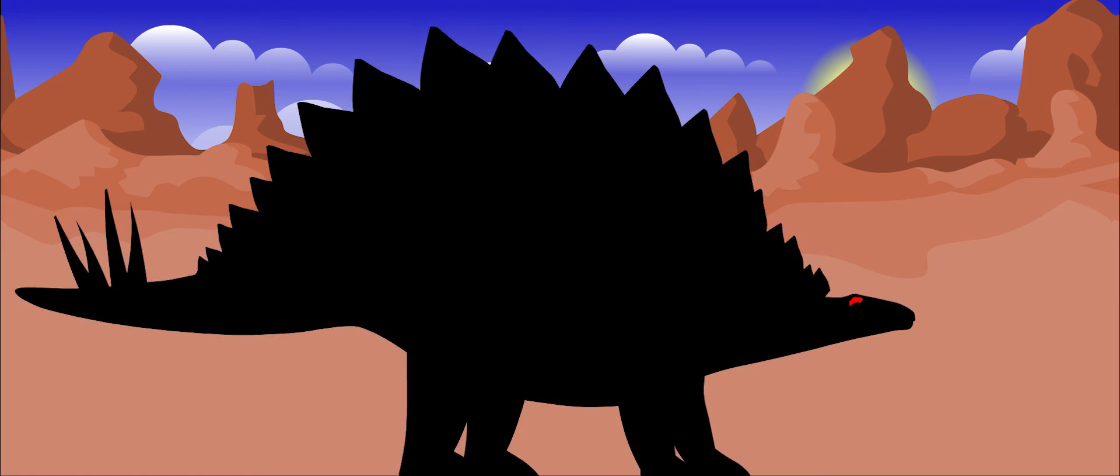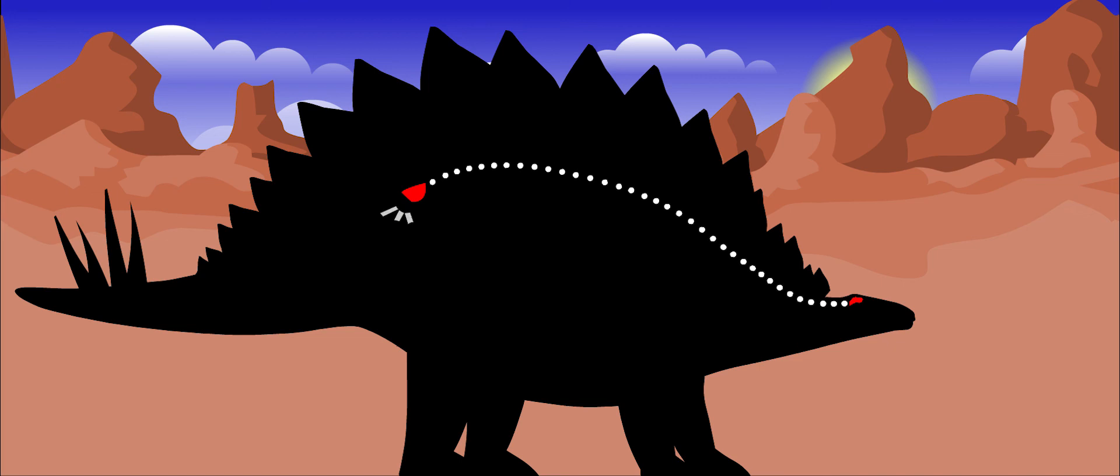This dinosaur might have had a second brain at the back of its body to help pass messages along. This bundle of nerves, which might have been larger than its other brain, may have controlled the animal's hind legs and tail.